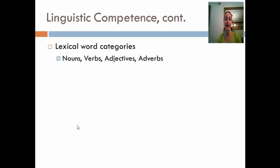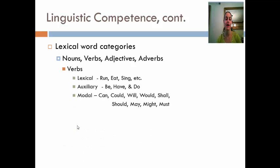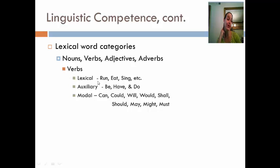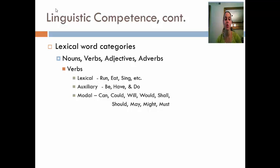Lexical word categories include nouns, verbs, adjectives, and adverbs. We're going to focus specifically on verbs and keep in mind that verbs are categorized in three ways. There are lexical verbs — those are your doing verbs. You can think of them as run, eat, sing, drink, drive, walk. There's also a category called auxiliary verbs, and this includes three verbs only: be, have, and do.